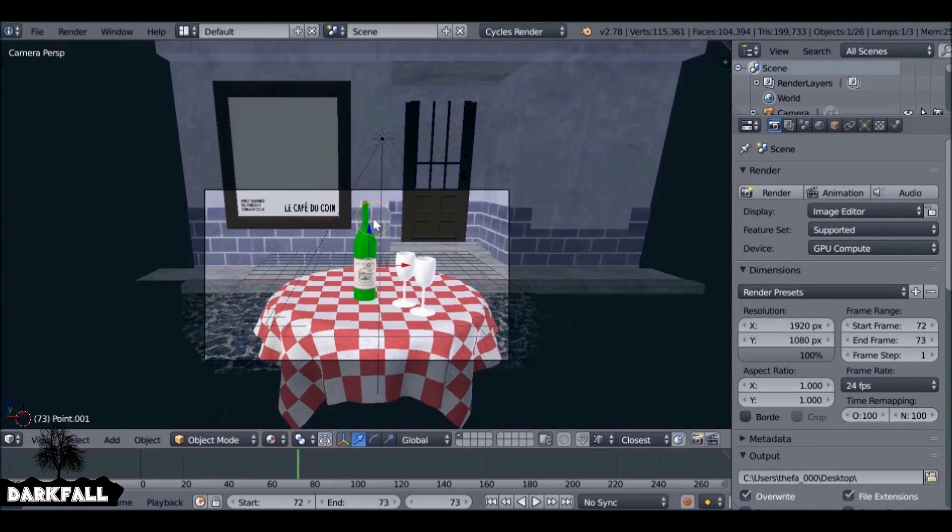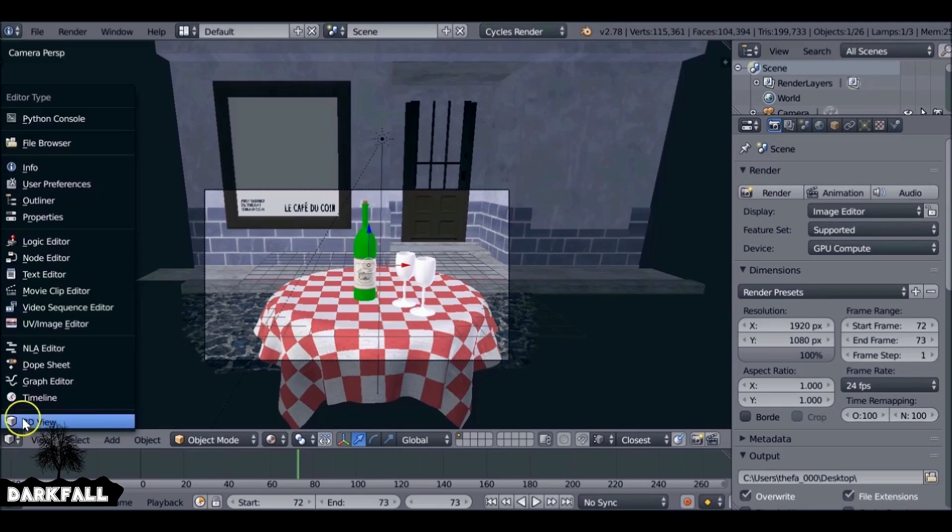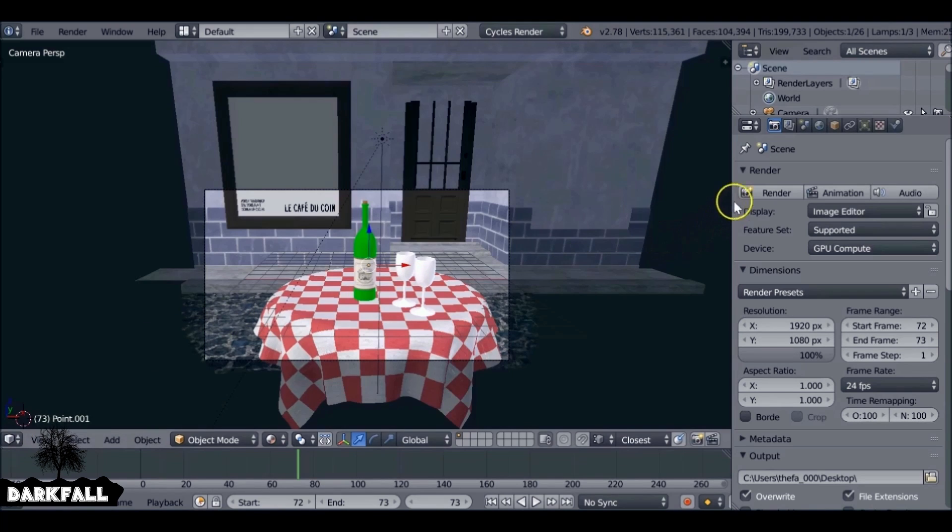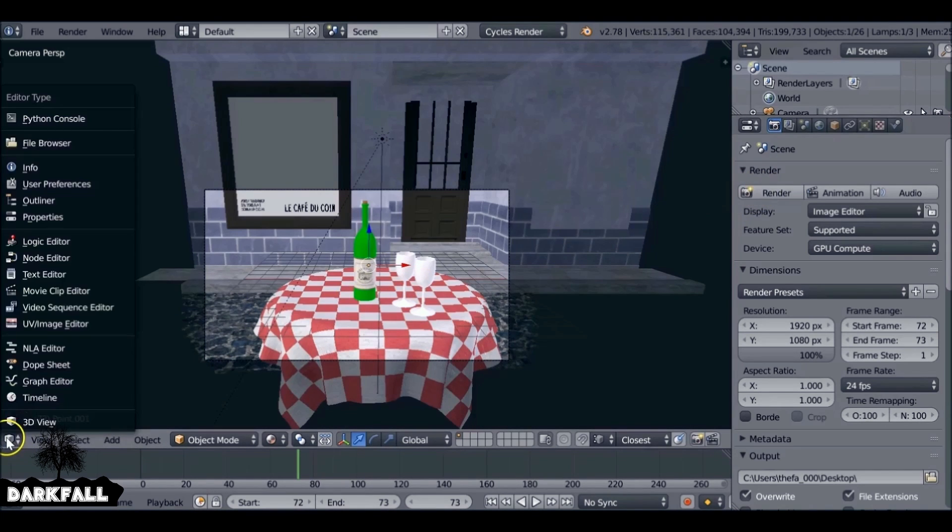Hey, and welcome back to the third and final part of this tutorial series. In this part, we're going to work on the compositor and also add a bit of focal blur.